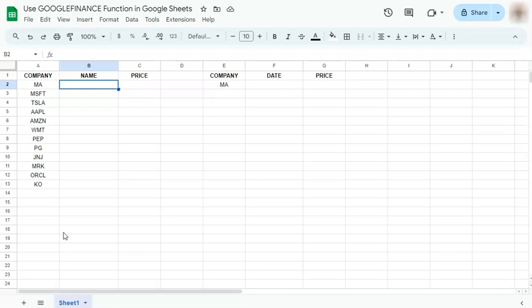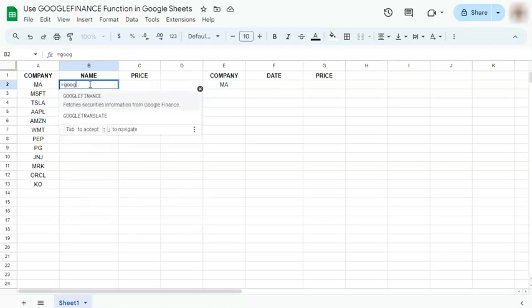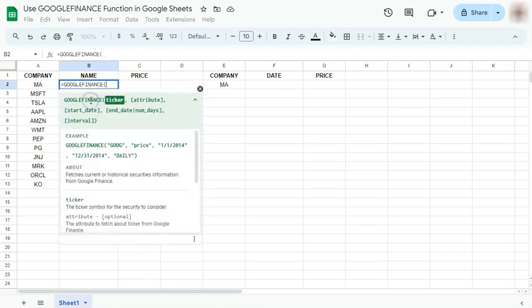So what we're going to extract on the first example would be the name of the company and the stock price. So we're going to start with our equal sign. Type in Google, select Google finance right here and you have your formula.